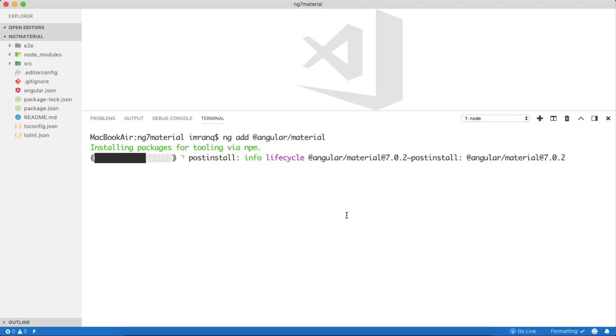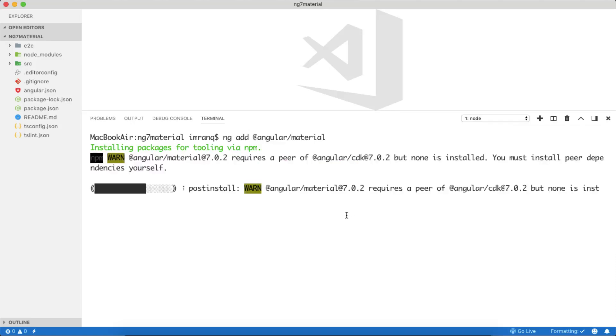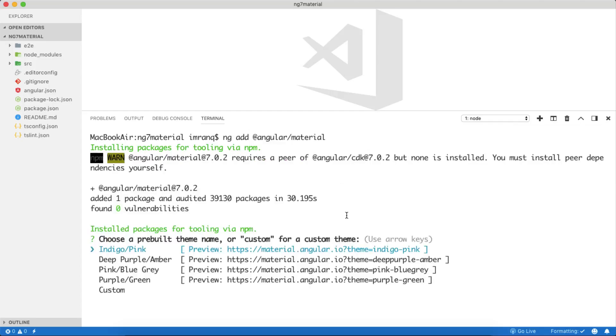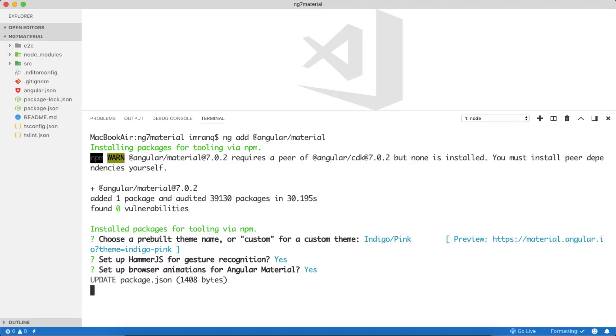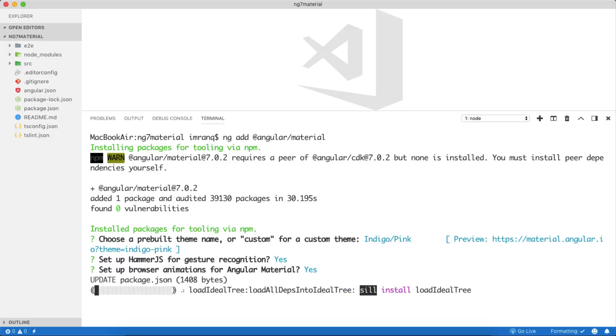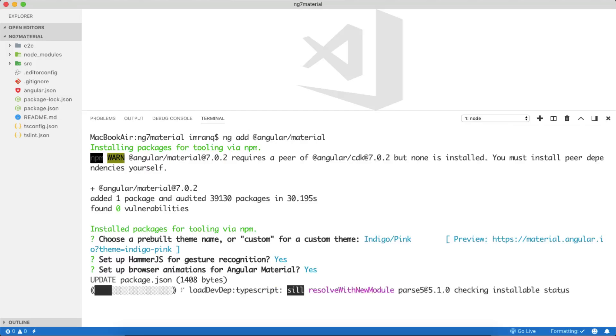Next, it asks you to choose a pre-built theme name or custom for a custom theme. I'm going to go with the default Indigo Pink. Then it asks you to set up Hammer.js, which some built-in Angular components need, so I will install it. Then it asks for animations. Definitely when you are using Material you need to use animations, so I will press yes. Now it will update four or five files and configure the packages properly.